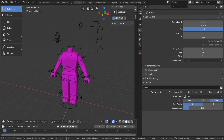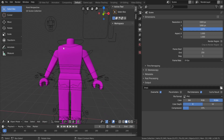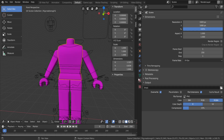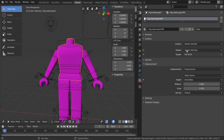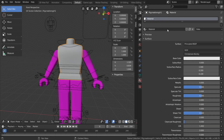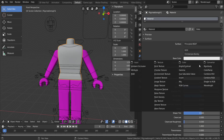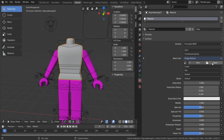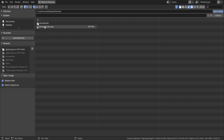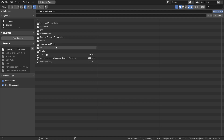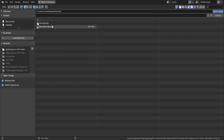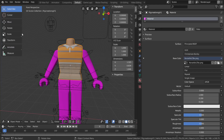Now we'll add the textures. Select the body part you want to texture — start with the torso. Go to the right side and click the little circle (material) tab. Click the X to remove the existing material, hit New, go to Base Color, click the little circle next to it, select Image Texture, then hit Open and find the texture in your tutorial folder.